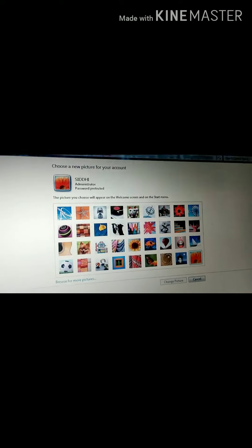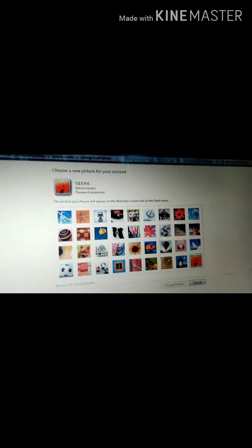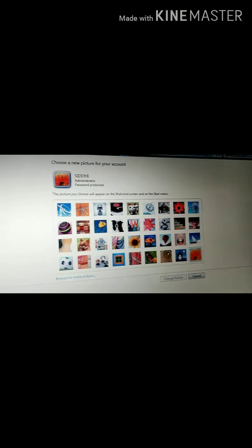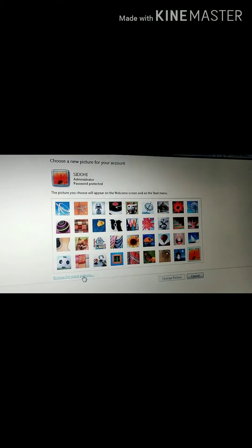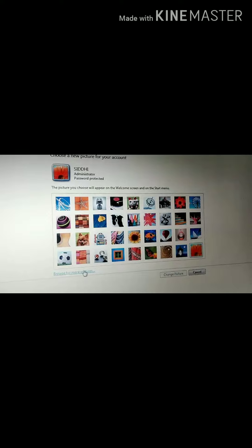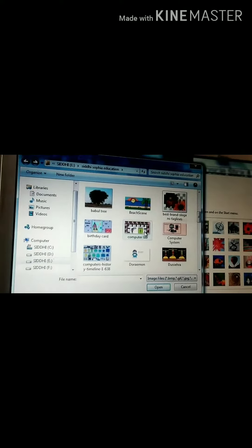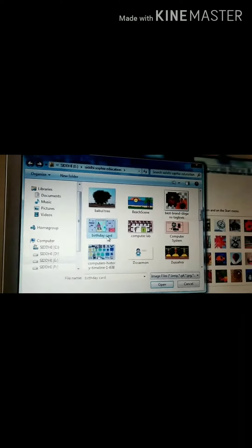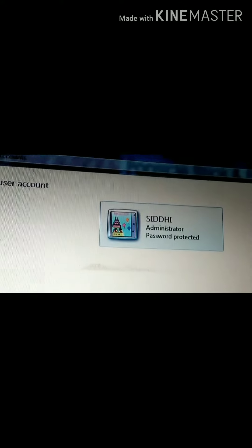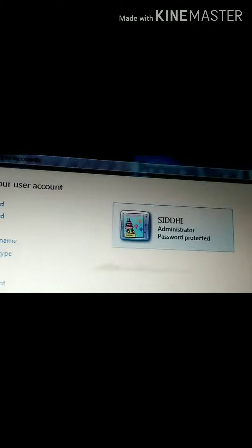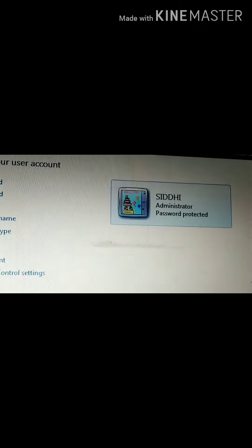In this video, we have to change the picture. So we click on this picture and then we will see numerous pictures. If you want the Windows picture, you can see any of them. You can see that our picture has changed.